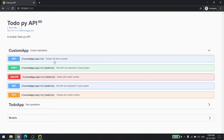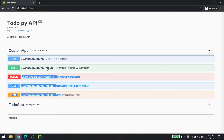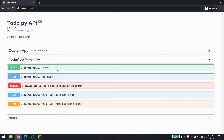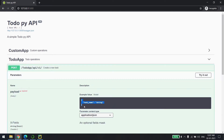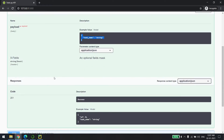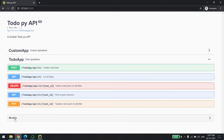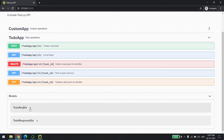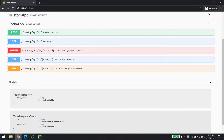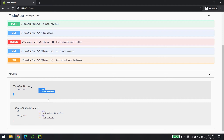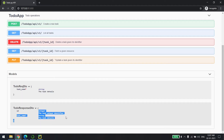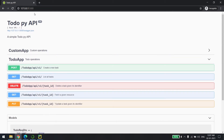Now let me show you one more thing — the models. For example in the to-do app, you define a request model with just the task, and the response returns an ID as well. So there are two models: a request DTO and a response DTO. That's the beauty of Swagger — you can see the controller model so whoever is the consumer can see what properties they need to provide. The request is what the user passes, and the response is what the server returns.